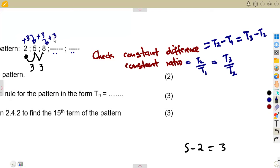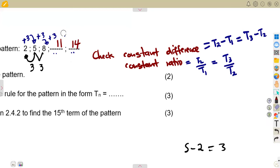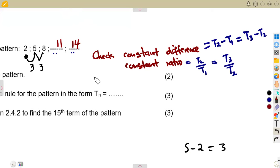Since the constant difference is three throughout, the next terms are found by continuing to add three: eight plus three is eleven, and eleven plus three is fourteen. You simply add the constant difference to find each next term.